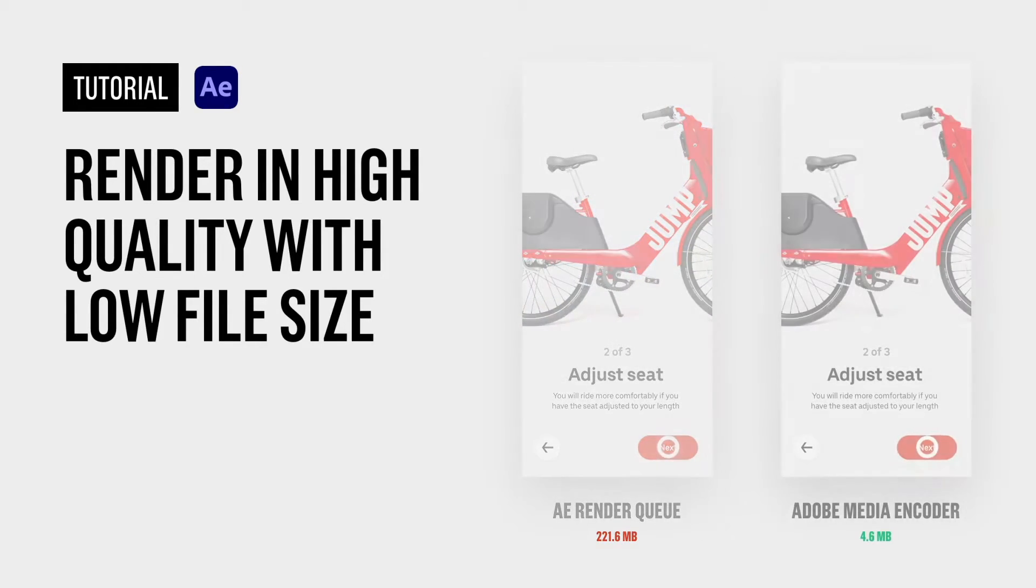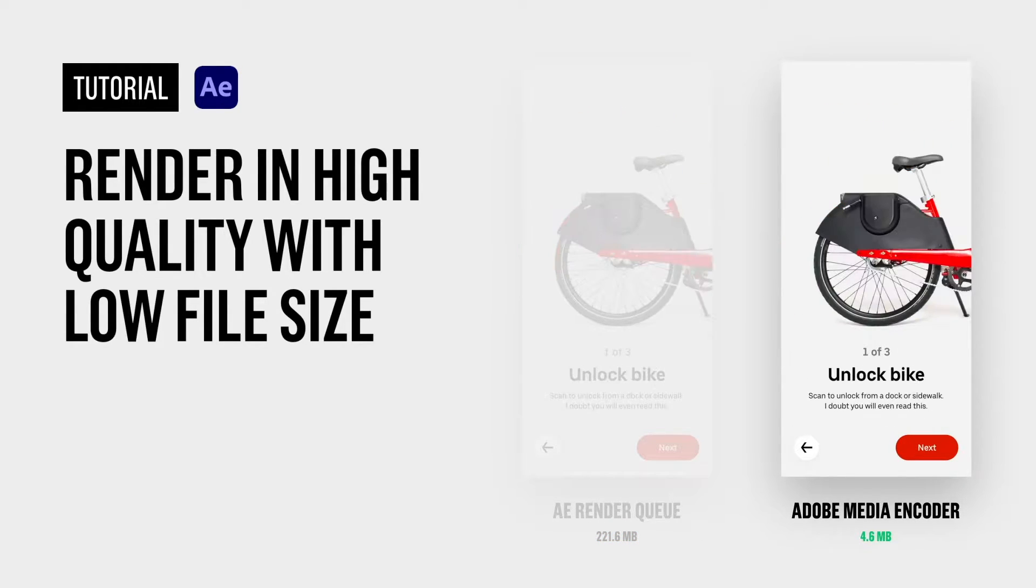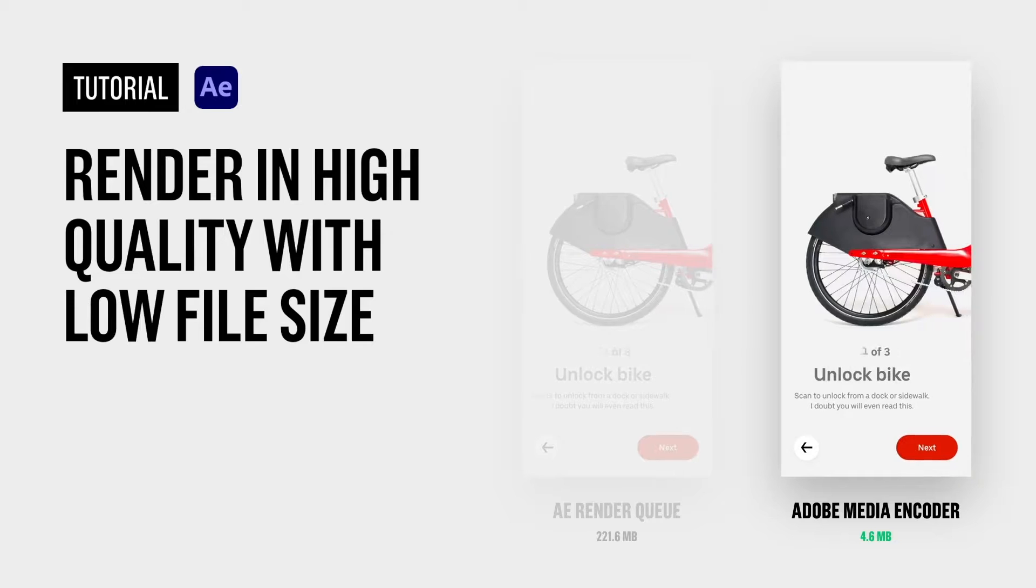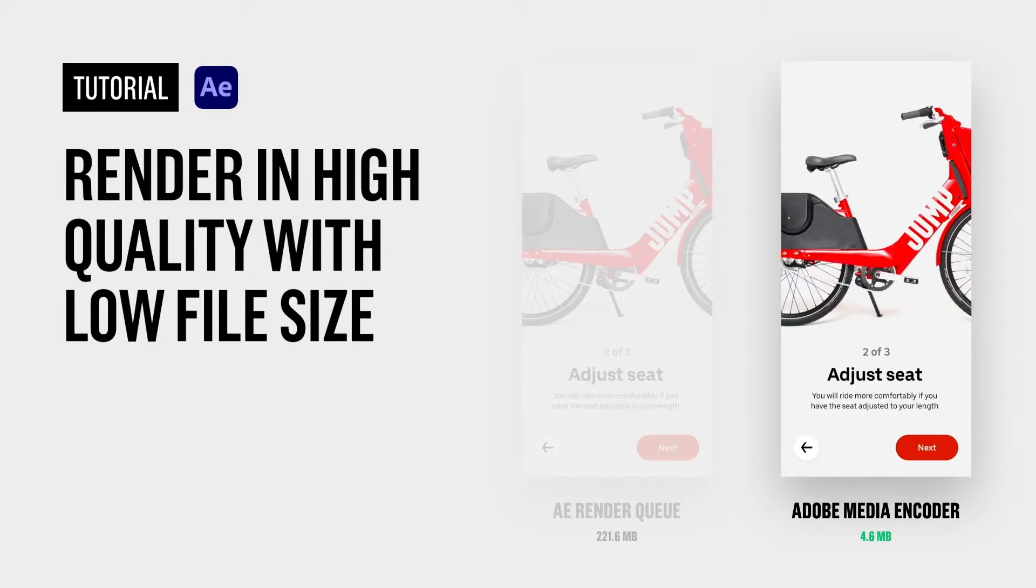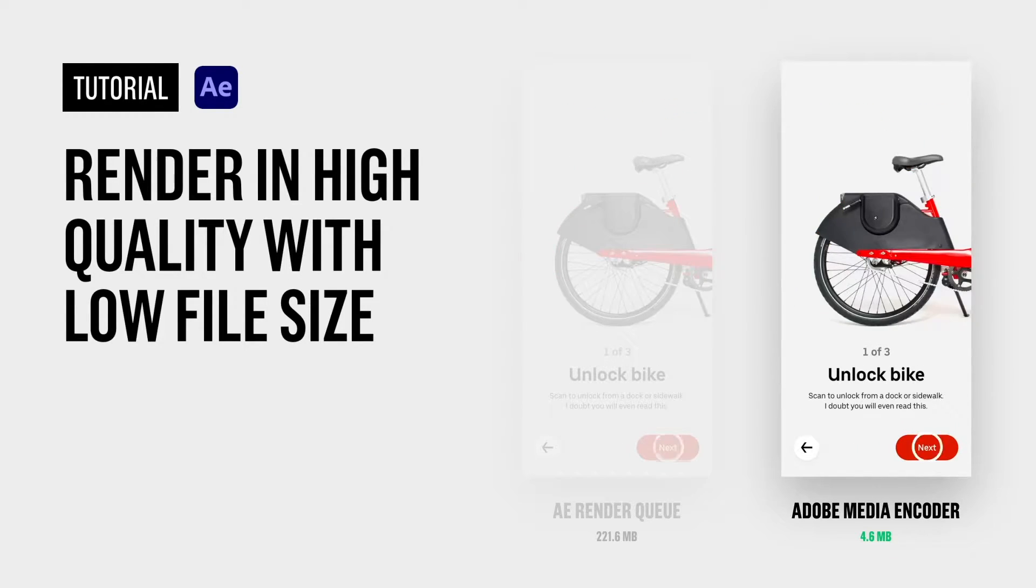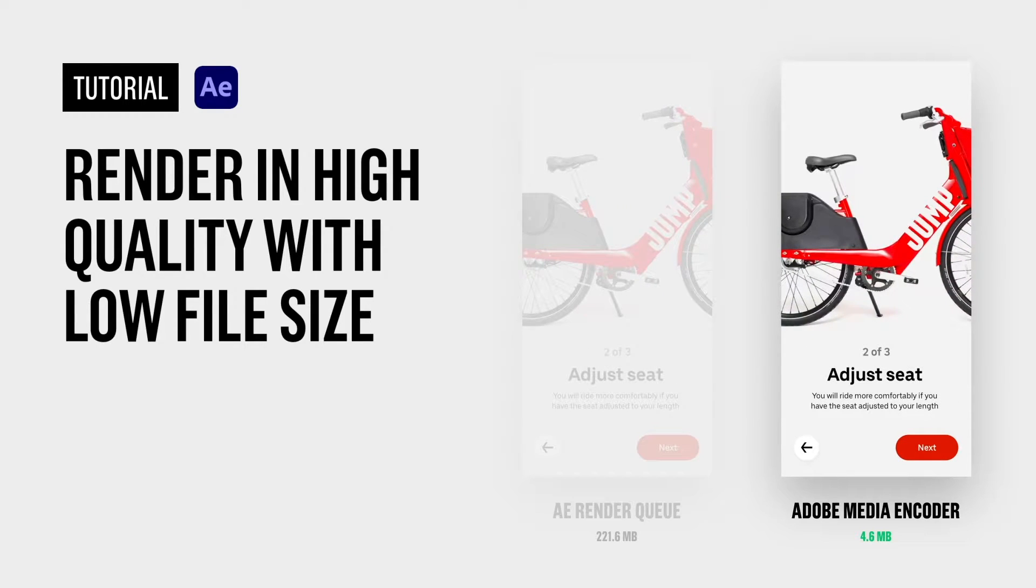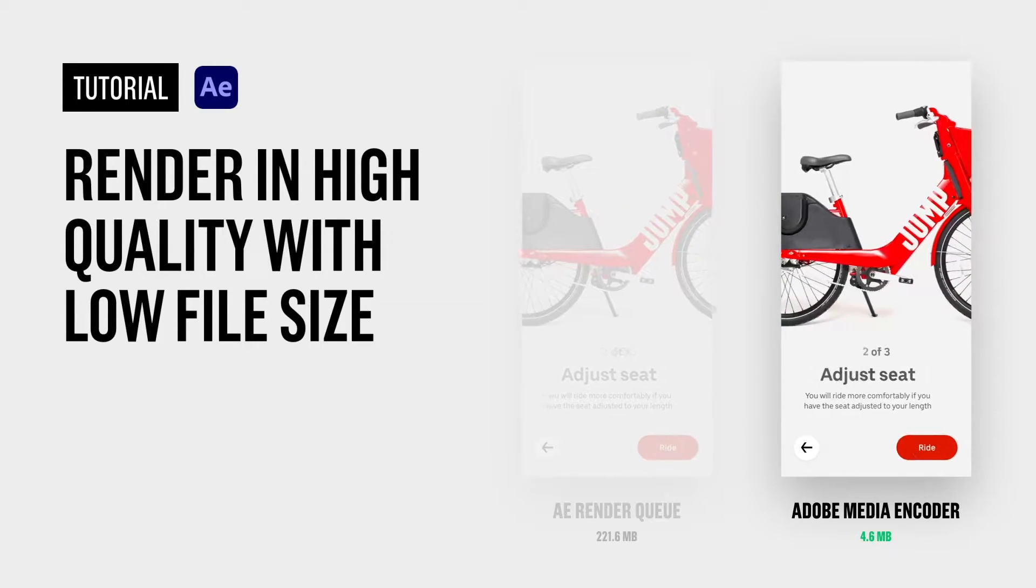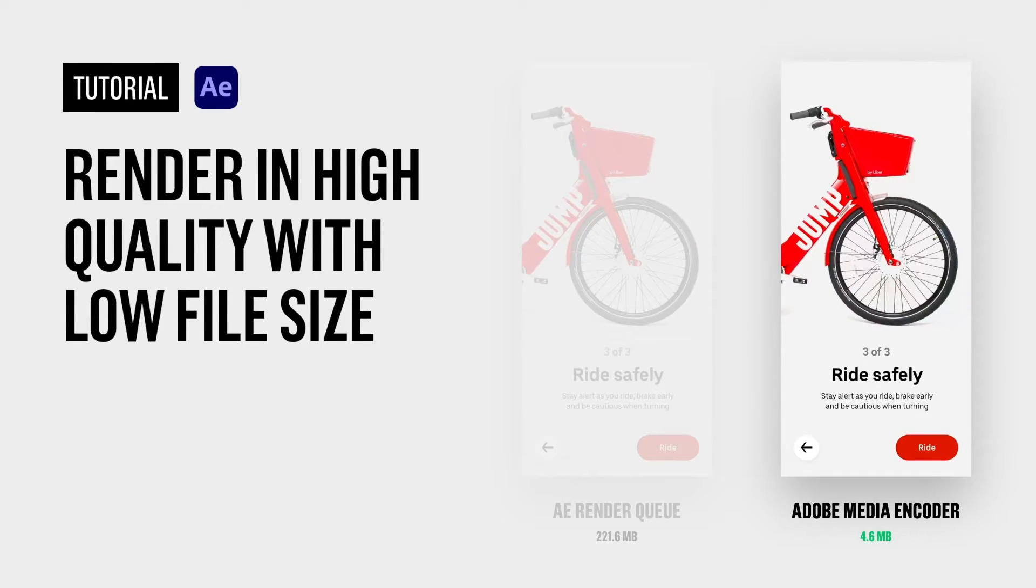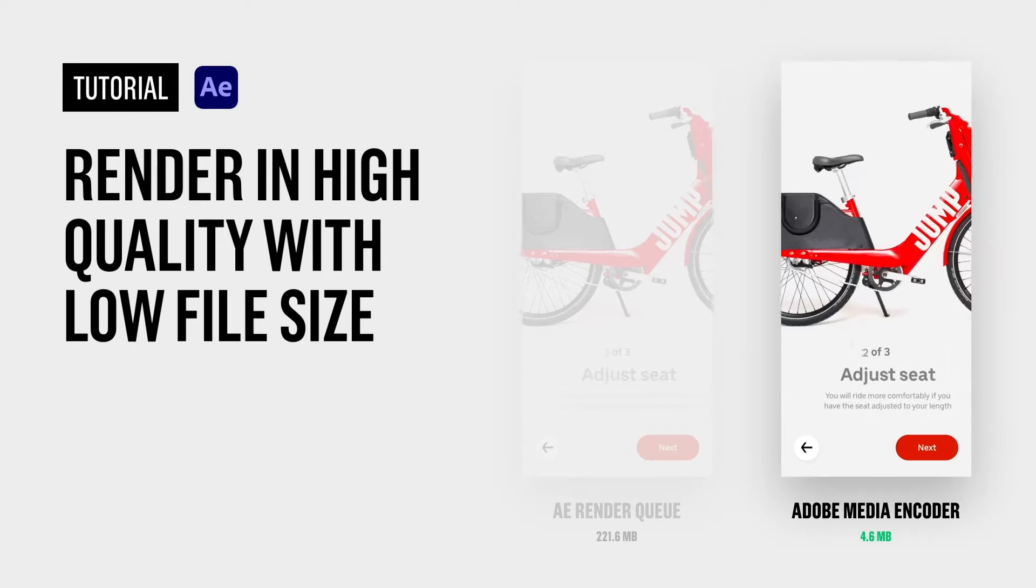On the right side though, we are using Adobe Media Encoder instead, which not only maintains the high quality but also reduces its file size down to just 4MB. So now I'm going to take you through the settings I'm using in order to achieve this result.